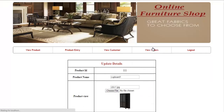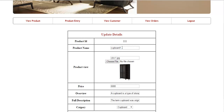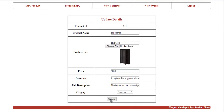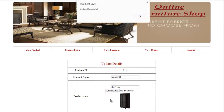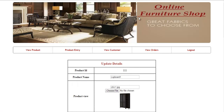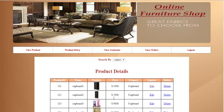Once you click on edit, you can edit any information — for example, I'm going to edit the price. Once you're done, just click on update, and the system will update this information in the database. You can see the price is being changed from 6,000 to 5,000. Same way, you can delete it by clicking on the delete option.